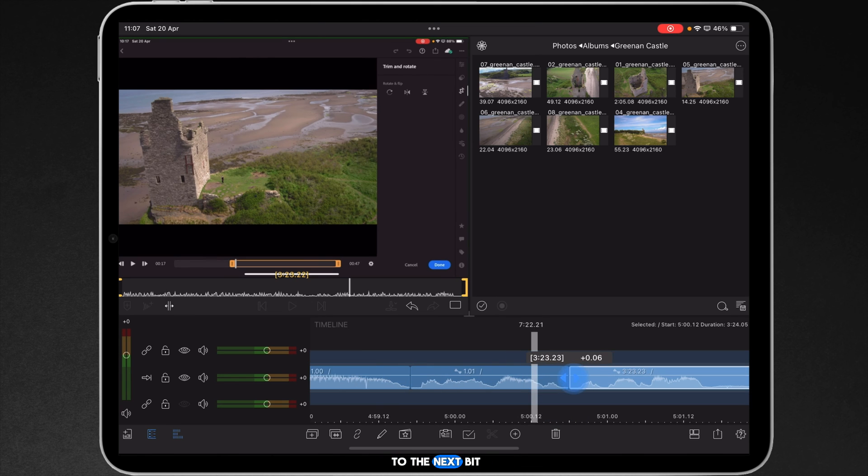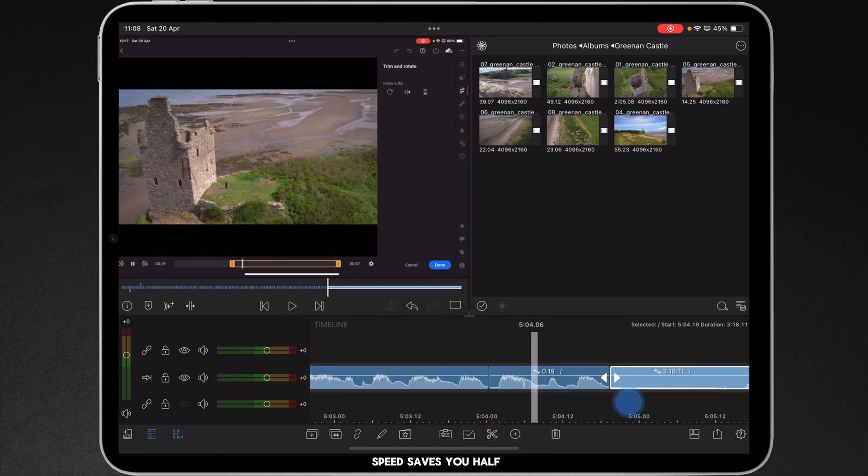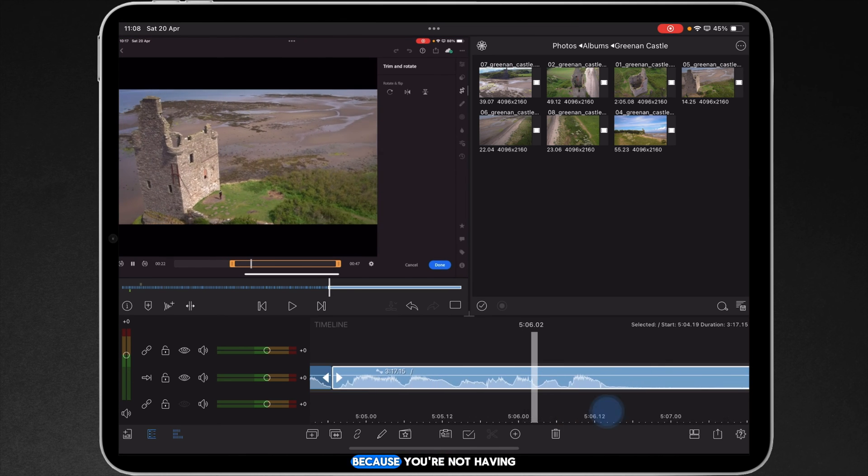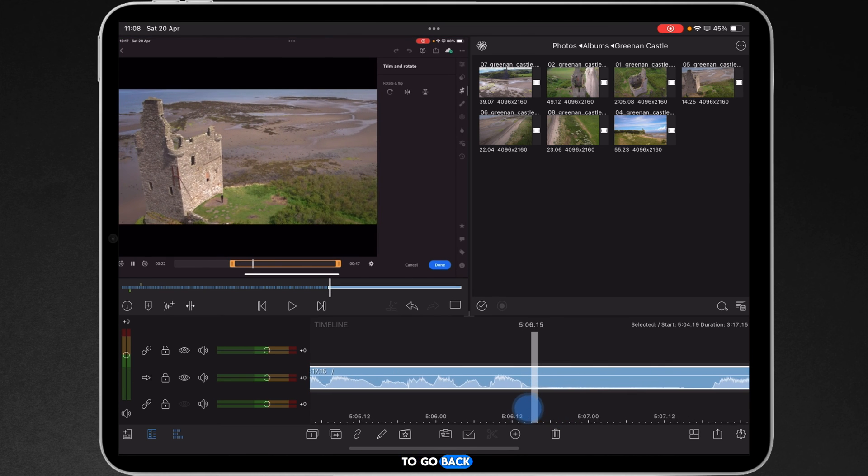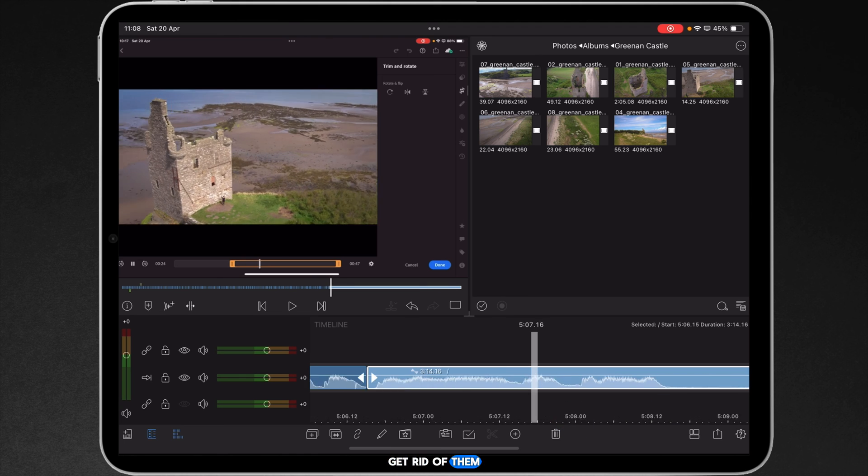So, it's double the speed, saves you half the time because you're not having to go back and make any of the deletes and get rid of them.